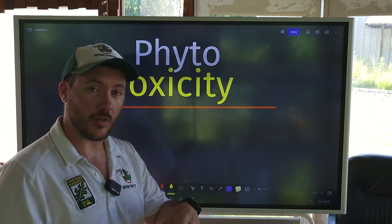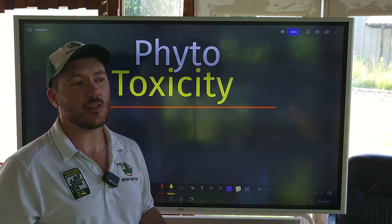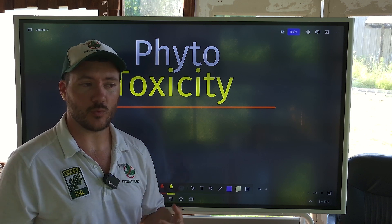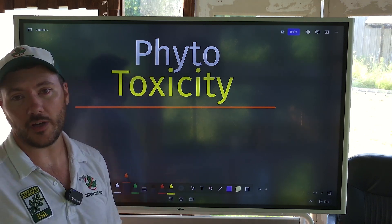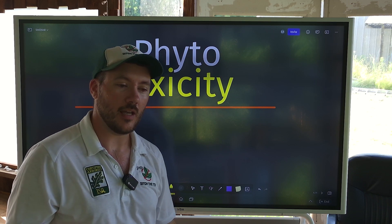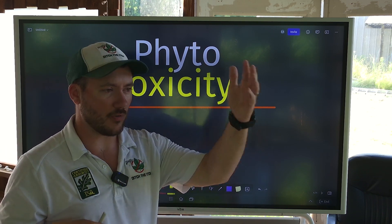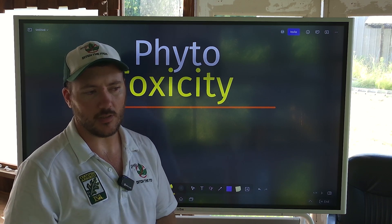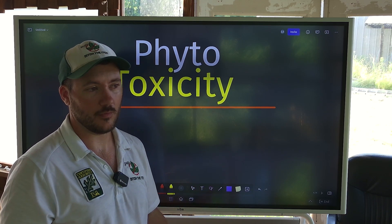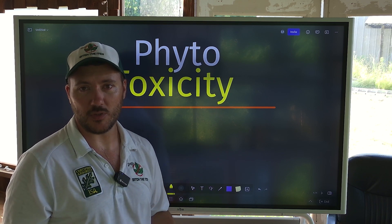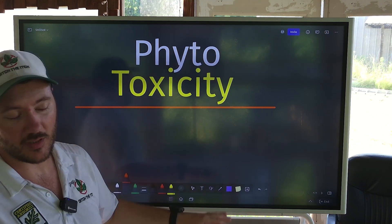So today in this video, what we're going to talk about is phytotoxicity. The reason why that topic is really critical right now is because we're getting into summer, we're getting into high temperatures, and that is when phytotoxicity can occur. This could mean the difference between a mosquito application or a fungicide application looking like you did a good job, or having to make an insurance claim to replace some plants because you killed or severely damaged them. So this is a super important topic that we need to talk about.